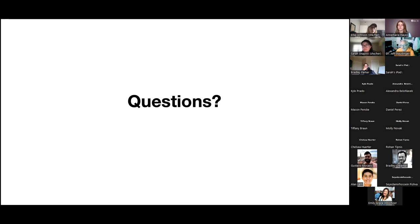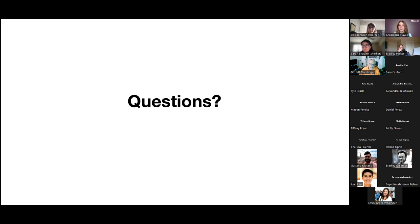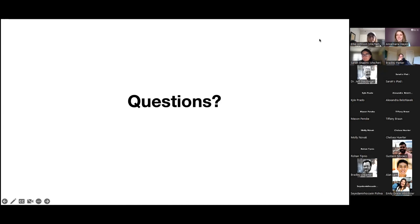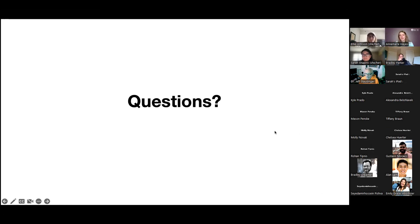Good job. Thank you so much. Any other questions or comments? If not, thank you so much again, student Dr. Shapiro — great presentation. And thank you everybody for being here.